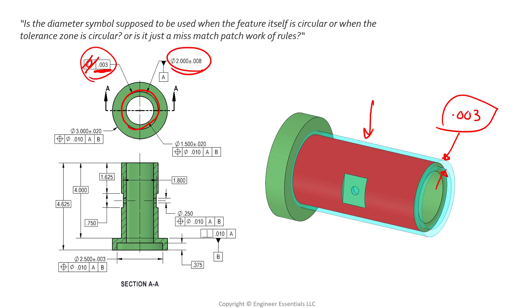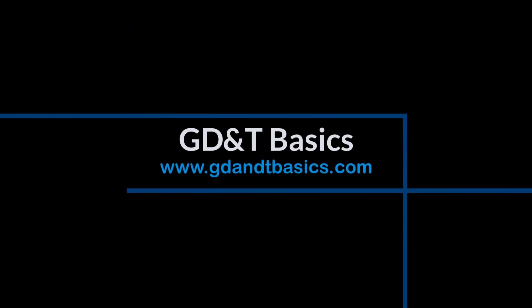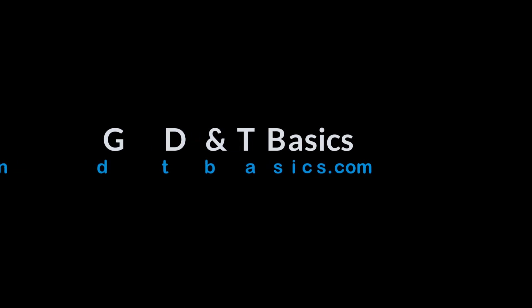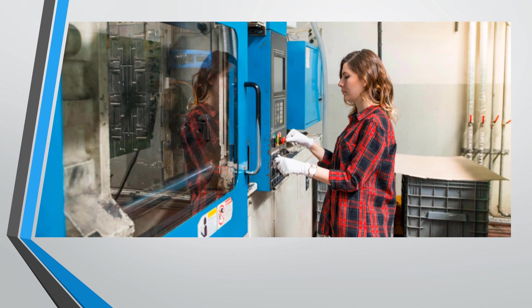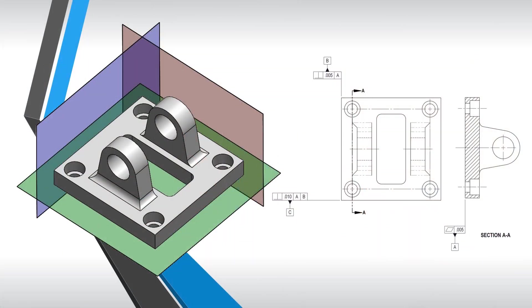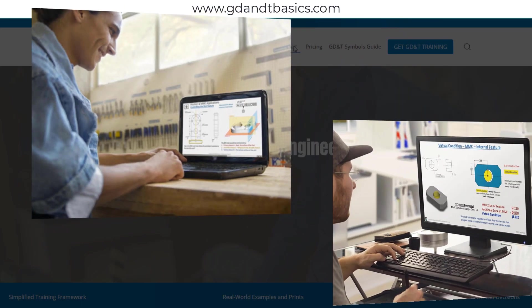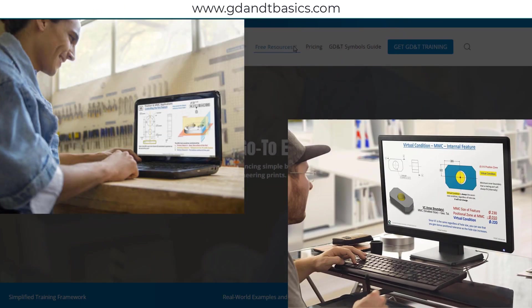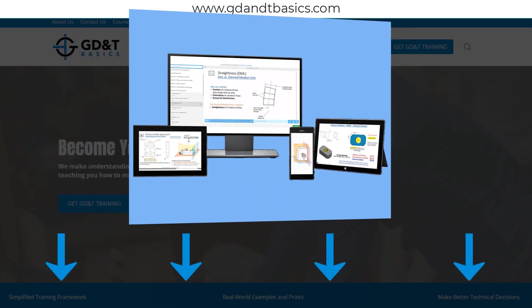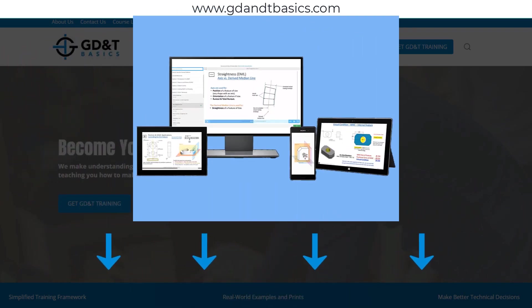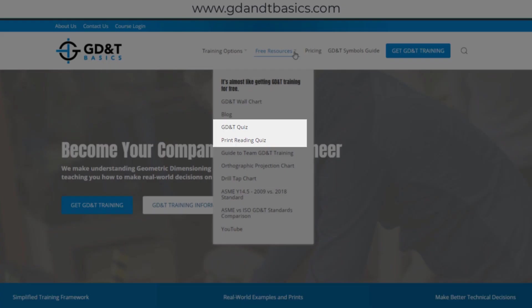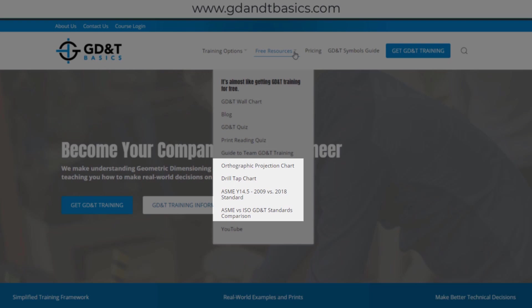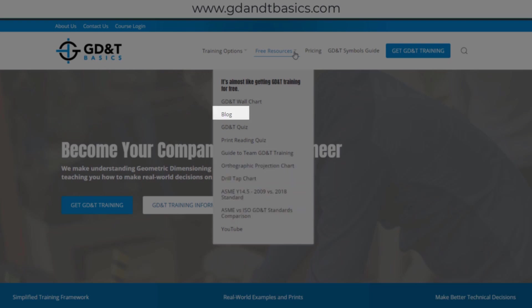Our goal is to be your best source for GD&T information online. It's important to us that everyone involved in engineering and manufacturing has the chance to learn and better understand GD&T on their prints. We have many free resources to help you get started on your learning journey — subscribe to our GD&T community using the link in the description below, or visit our website to test your knowledge with our GD&T and print reading quizzes, download helpful charts, and access articles written by training experts.